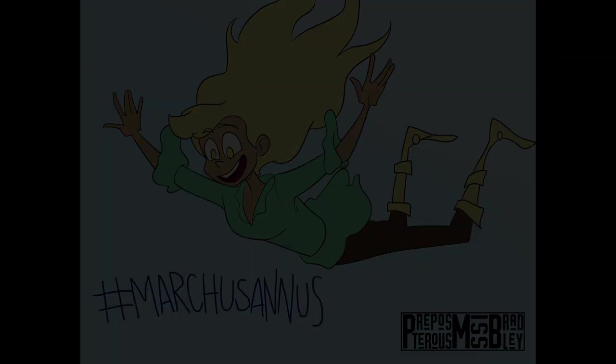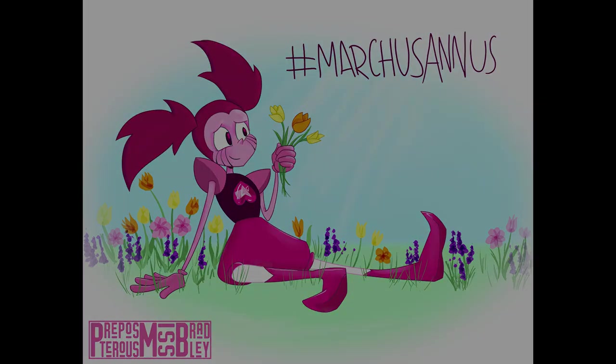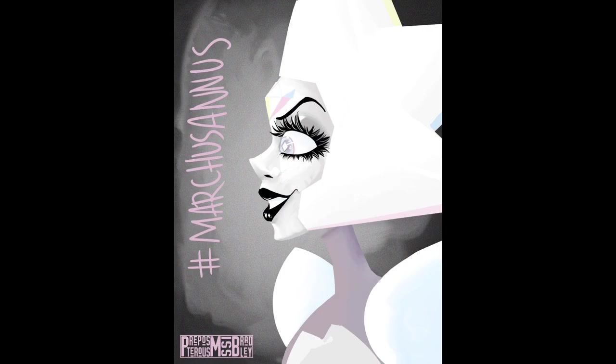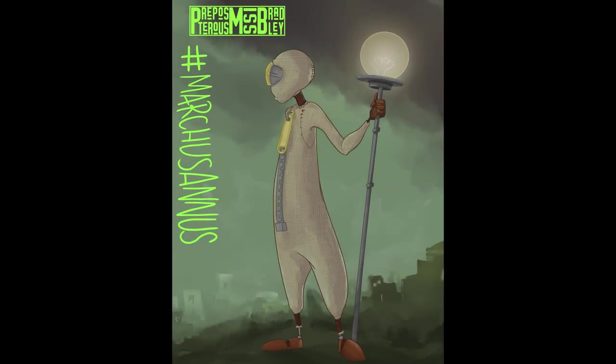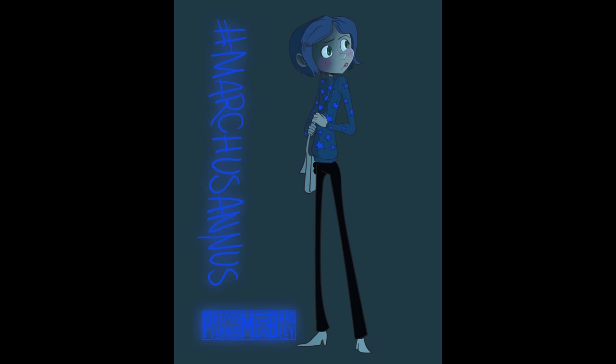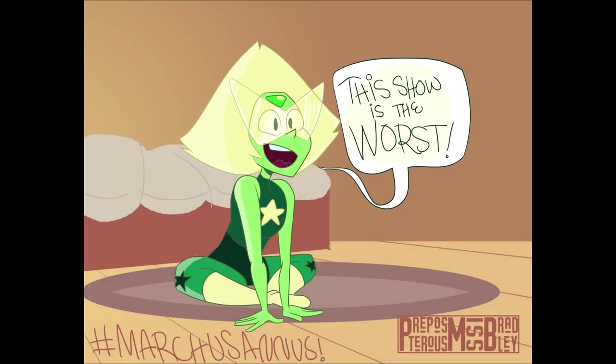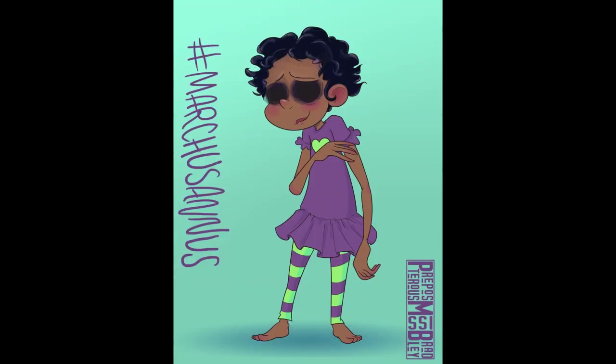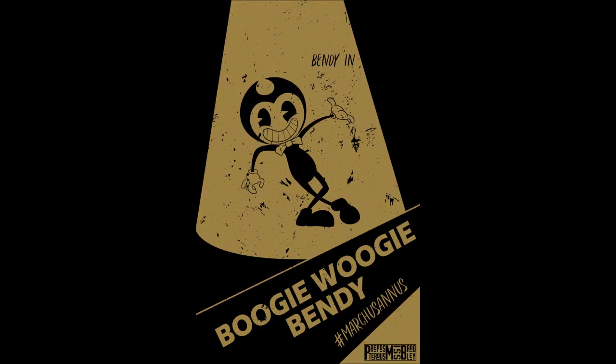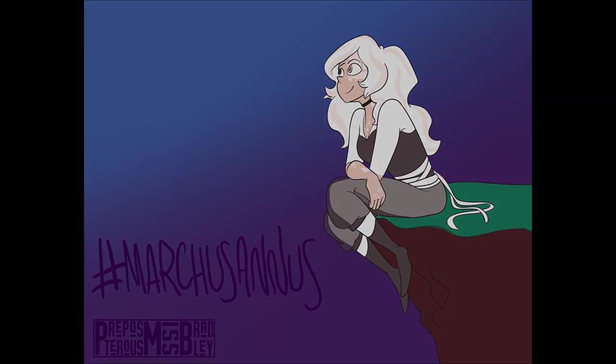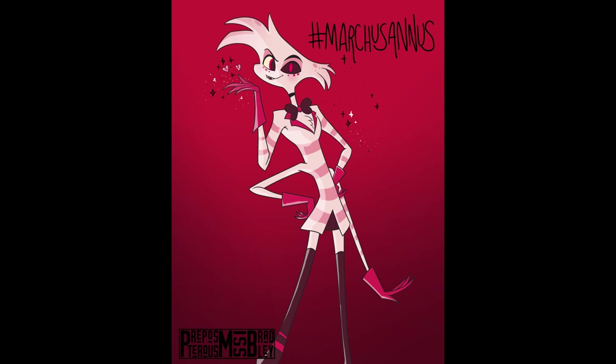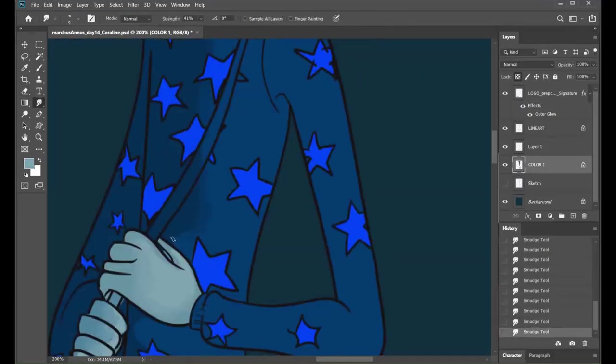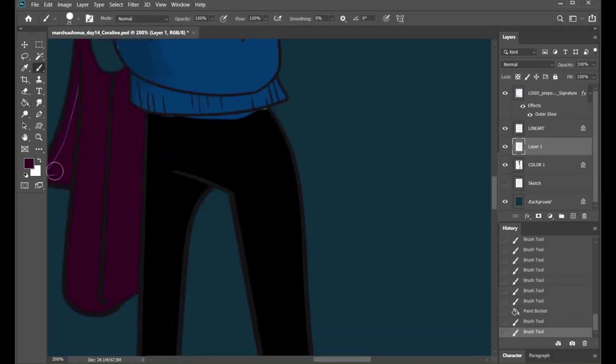31 days, 26 illustrations, 5 songs, 1 challenge. Marchus Annus - the month, the myth, the legend. It's all been leading up to this. I'm Preposterous Miss Bradley, and you're watching one final glow-up video, one final day in this challenge. One more day to amend and avenge unfinished illustrations. One video to rule them all.